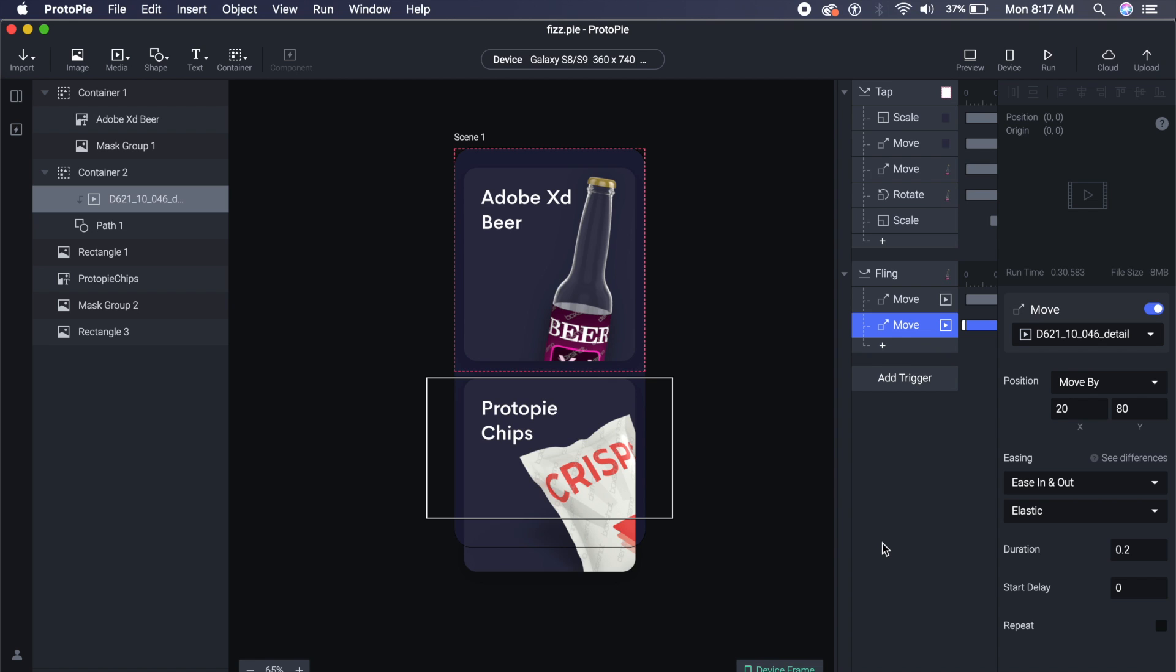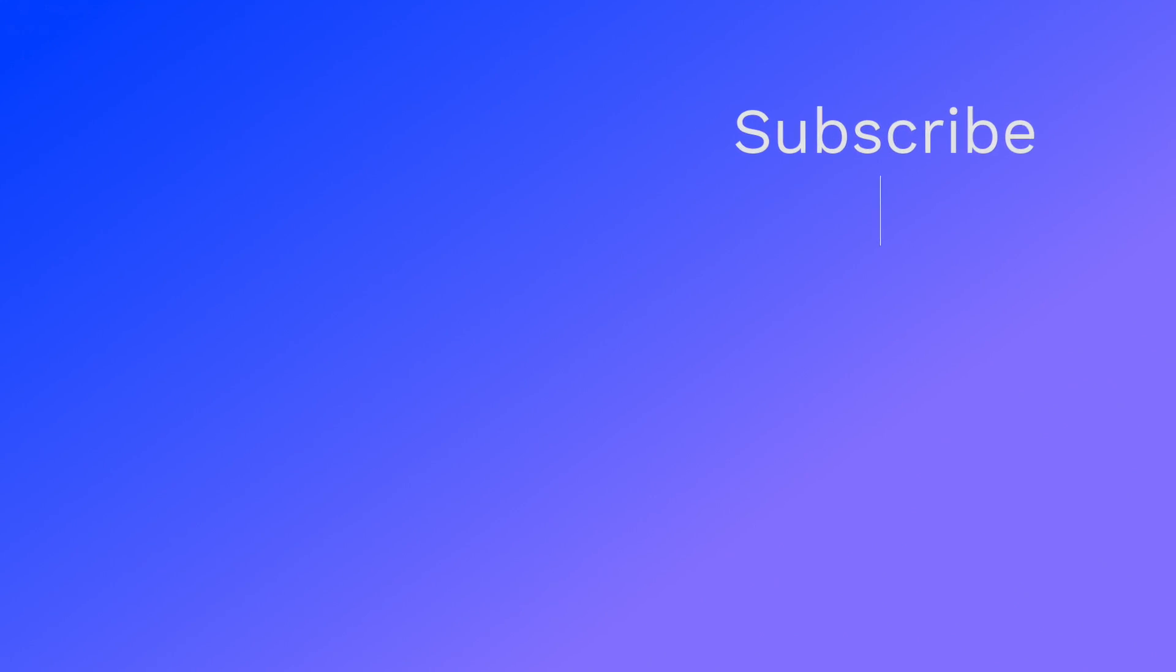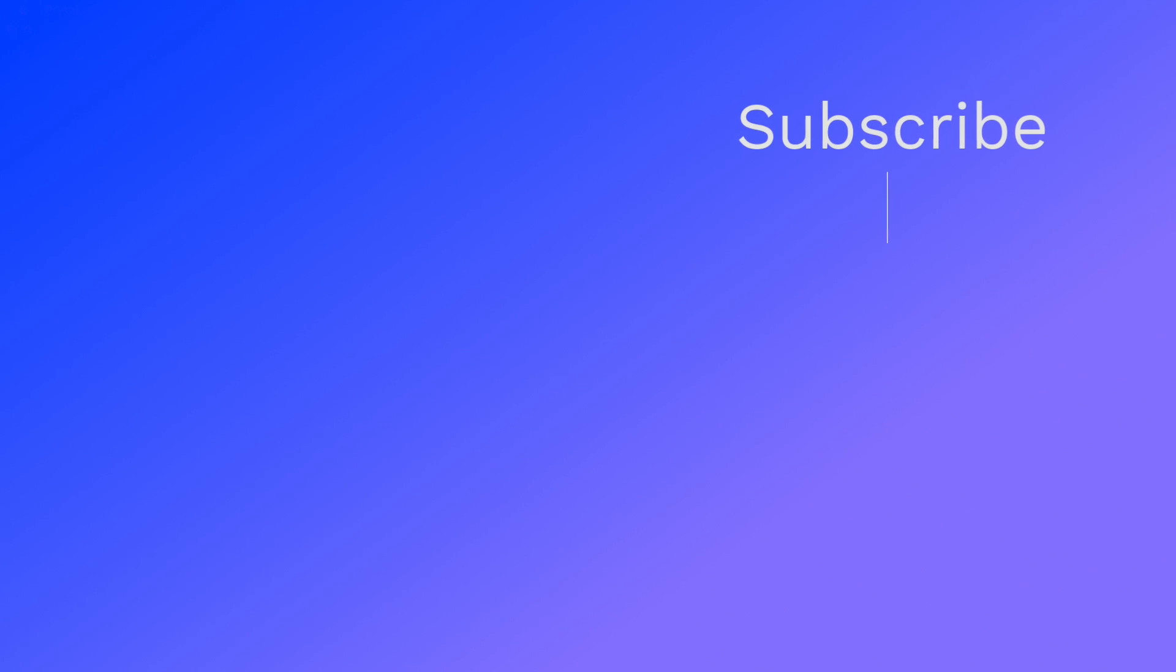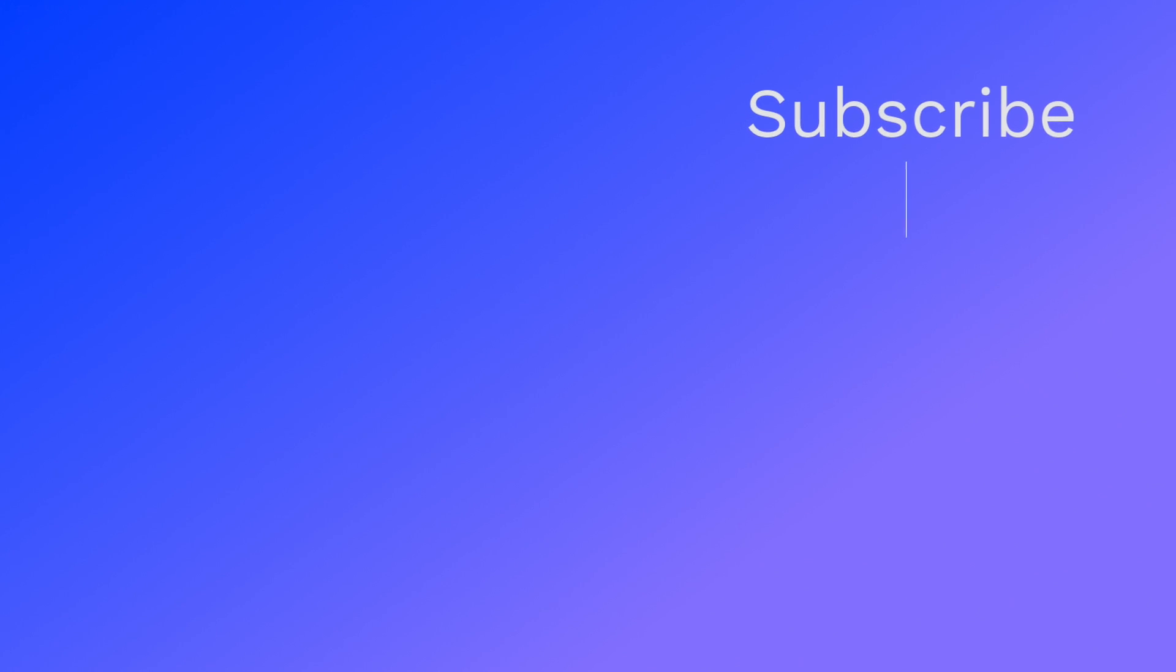So I hope you liked this today's tutorial. If you did, go ahead and subscribe to the channel. I have done more ProtoPie tutorials, so click on the video on the screen right now to watch that. I'll see you every Monday and Thursday. God bless.